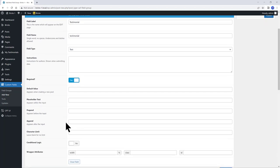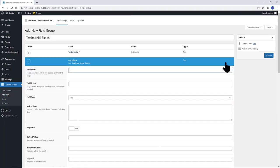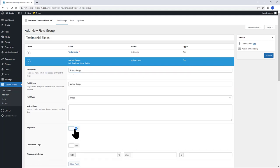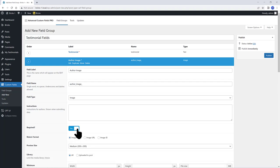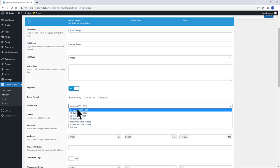Click on Add field button to add another one. This time I call it Author Image. Press Tab. This time is an Image field, required.